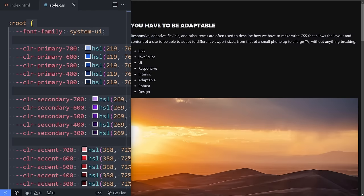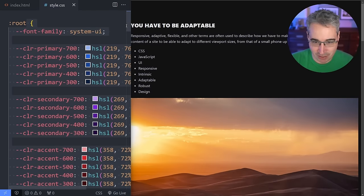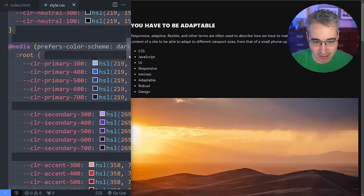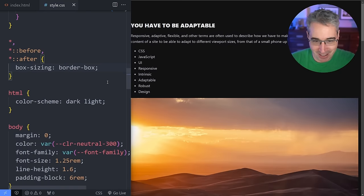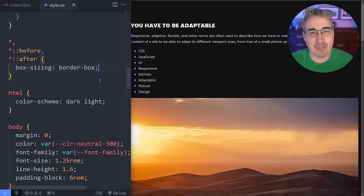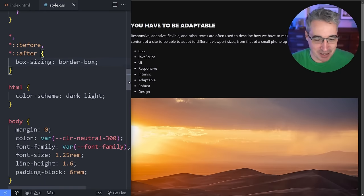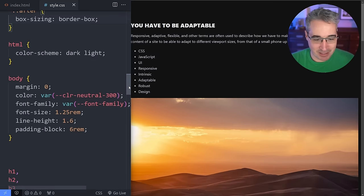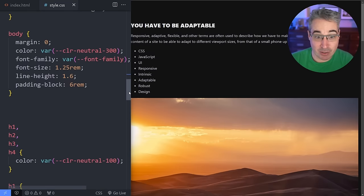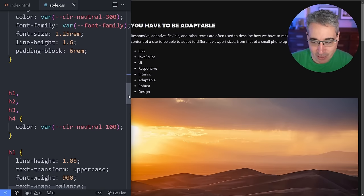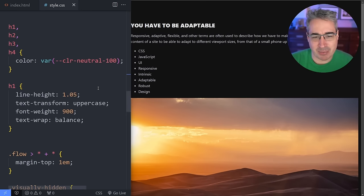We're going to be starting with this. I do have some CSS already written just to style things up. Don't be intimidated by the custom properties and stuff if you're new. Basically though, nothing is applying to the layout itself right now.